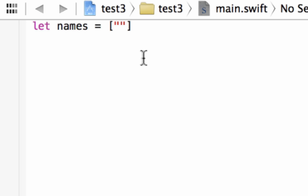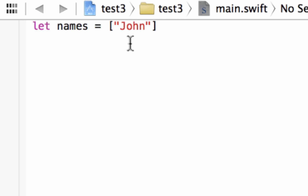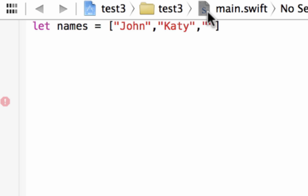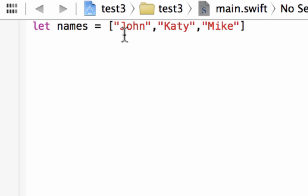Since these are string values, I'll use double quotes. The first name is John — this is indexed at zero by default. After the closing quote, add a comma to add more values. The second string is Katie, which is indexed at one. Then add another comma, and the third string is Mike, indexed at two. So now we have three names in our array: John at index zero, Katie at index one, and Mike at index two.